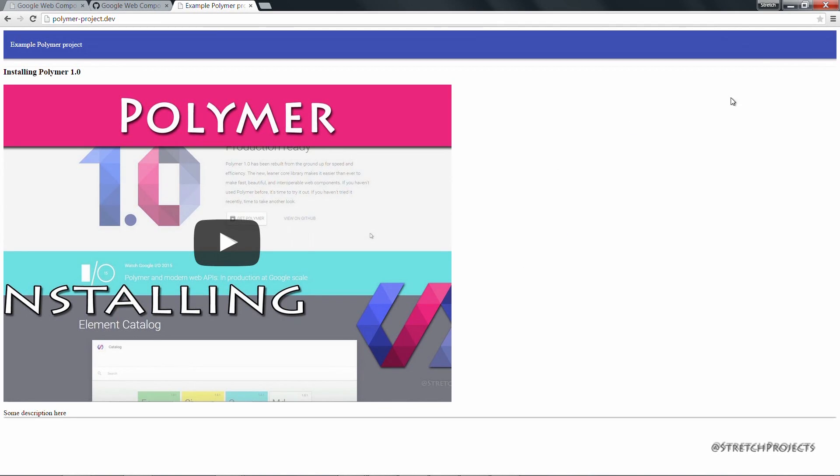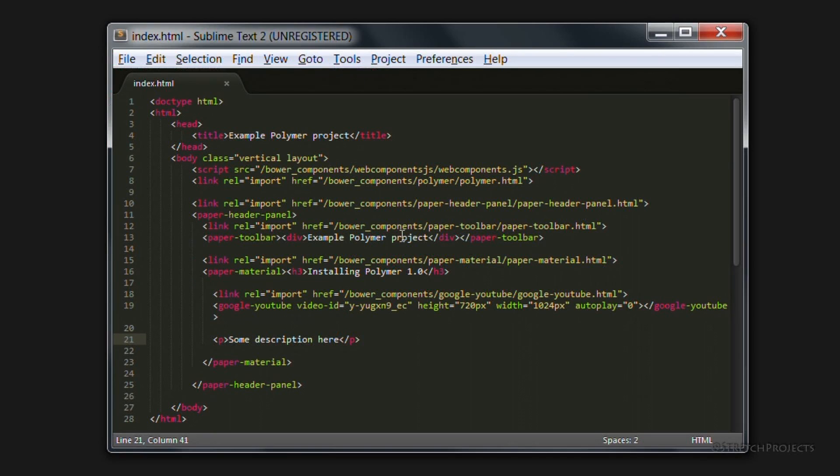For example, we can change the background color of the body. So I'm just going to do that inline here.